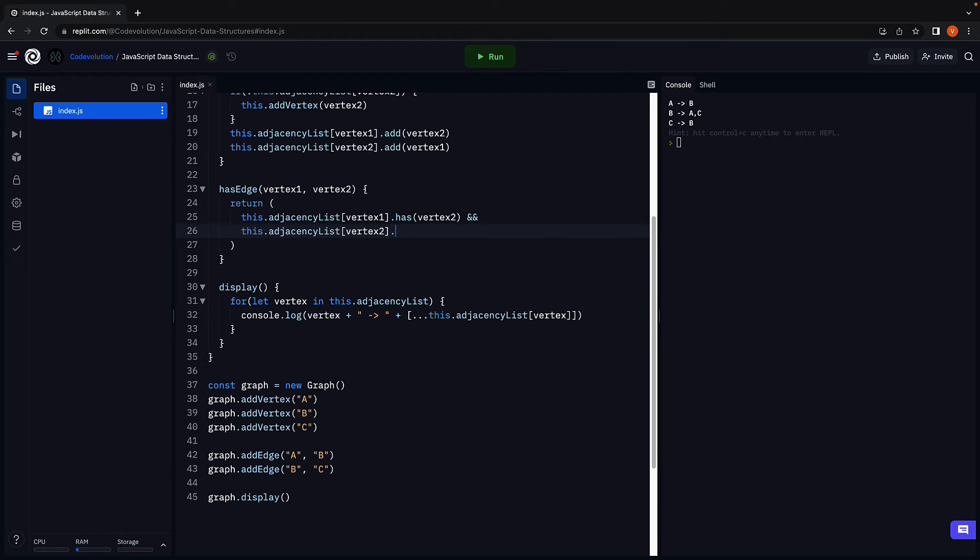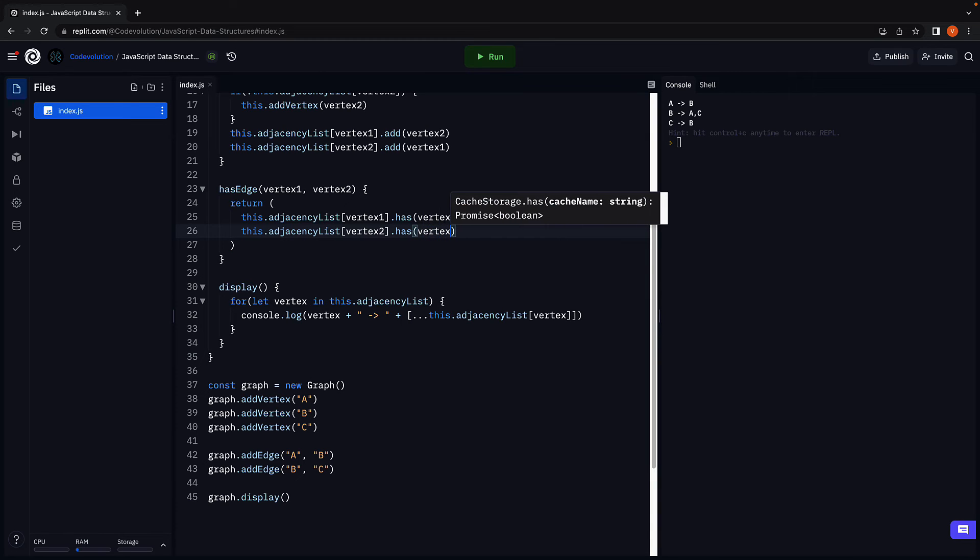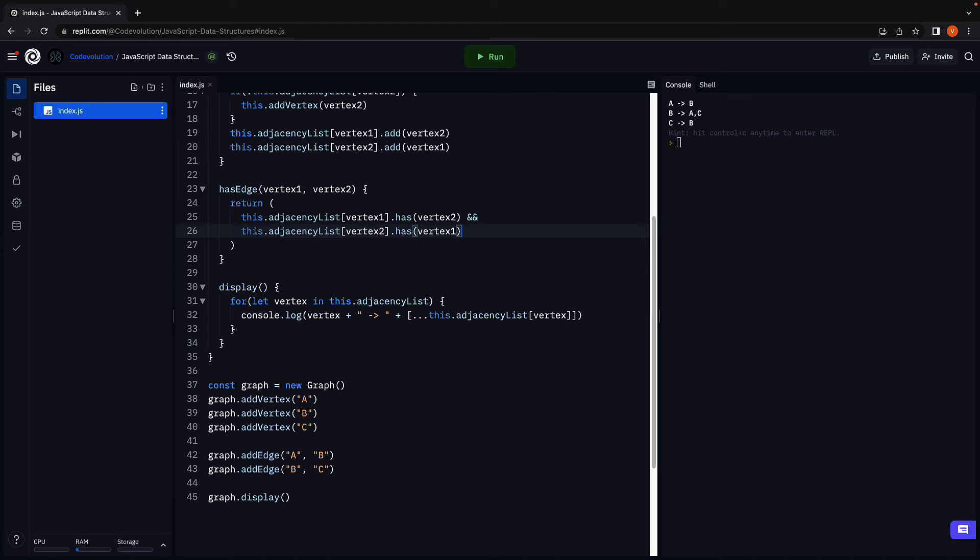Ideally, if your add edge method works correct, you don't have to check for both conditions. However, for our understanding, let's make sure the edge exists in both directions.